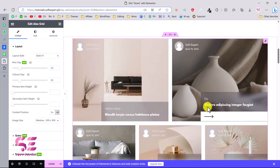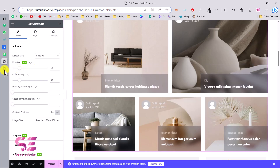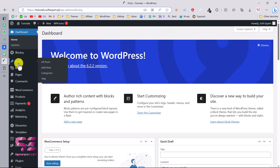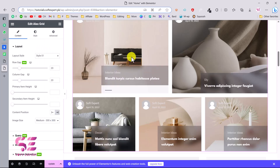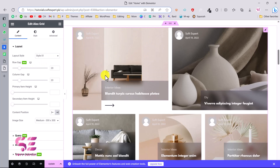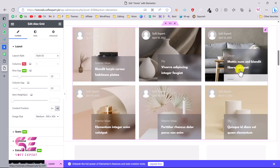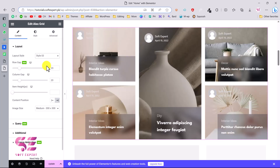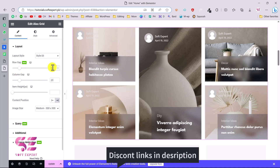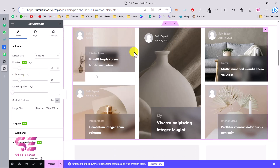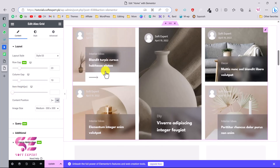Let's drag LX Grid into the section — and there we go, we get a grid with all the posts. These posts come from your WordPress posts, which you can see under your dashboard. You can customize it: go to Layout and change the column count to 2 or 3, adjust the row gap — for example increase it to 50 — and change the column gap. You can also set a specific item height.